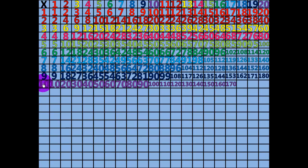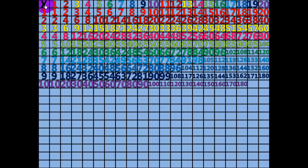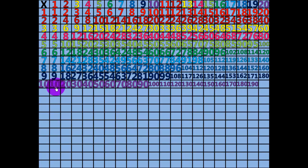18 times 10 equals 180. 19 times 10 equals 190. 20 times 10 equals 200.